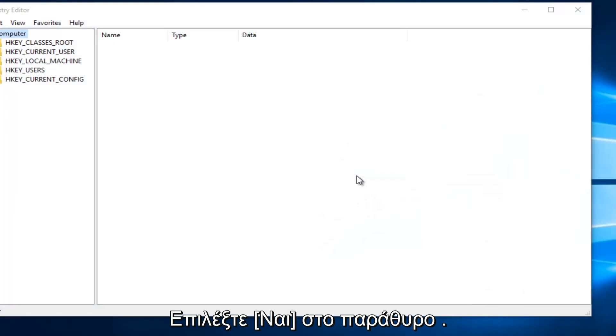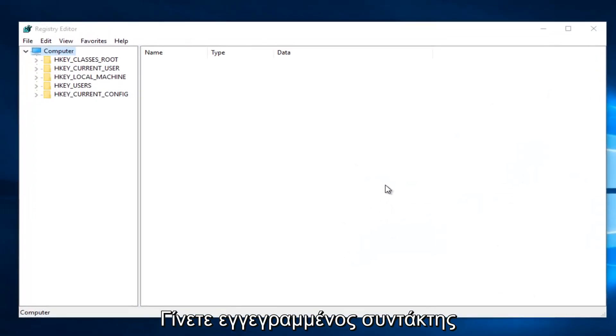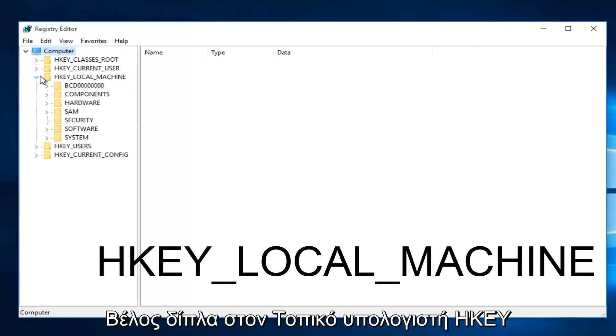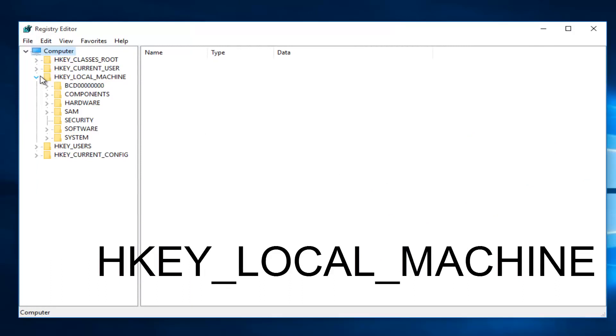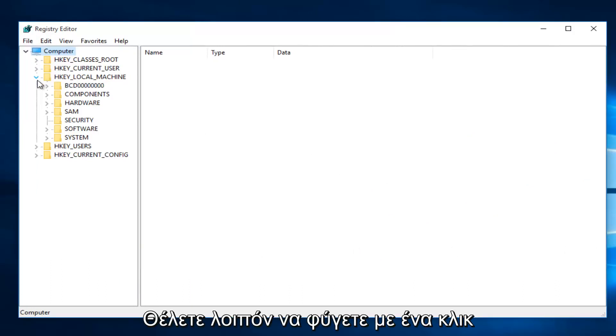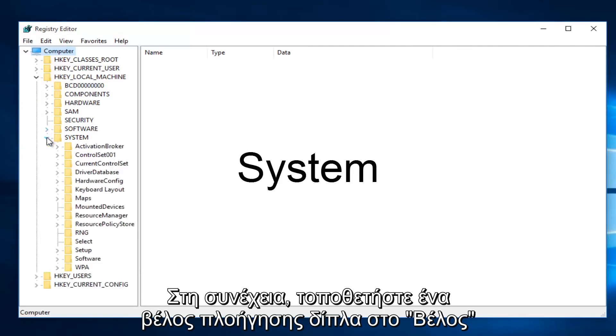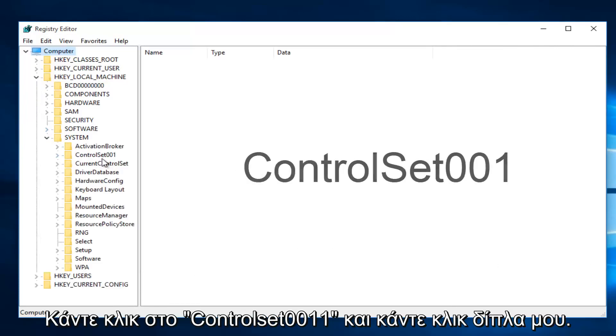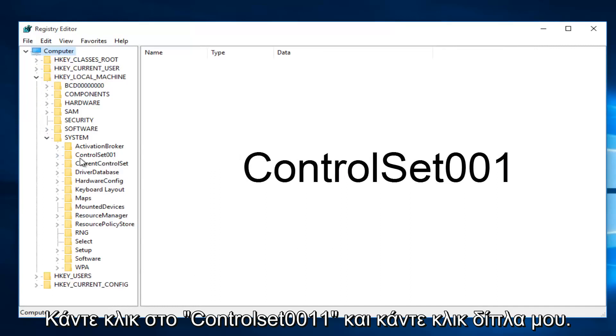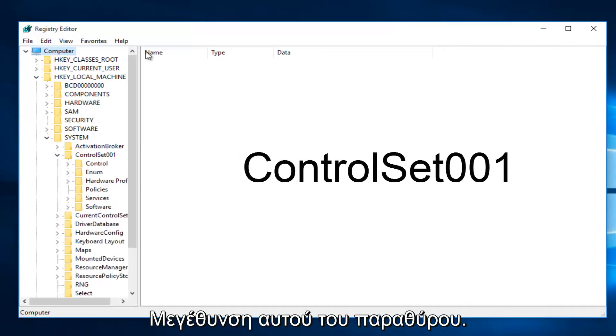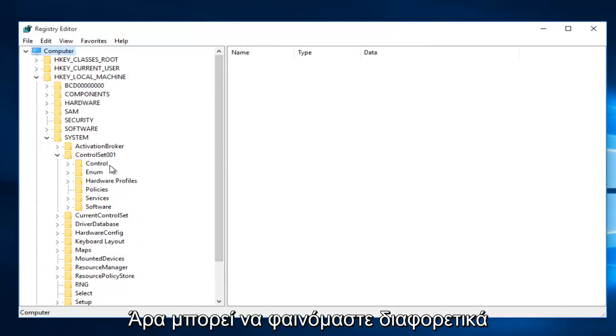Okay, so once you are in the Registry Editor, what you want to do is click on the little drop-down arrow next to HKEY_LOCAL_MACHINE. Then you want to left-click on the little drop-down arrow next to System. Then you want to left-click on the little arrow next to ControlSet001. I'm going to expand this window a little bit so we can see our path a little bit better.